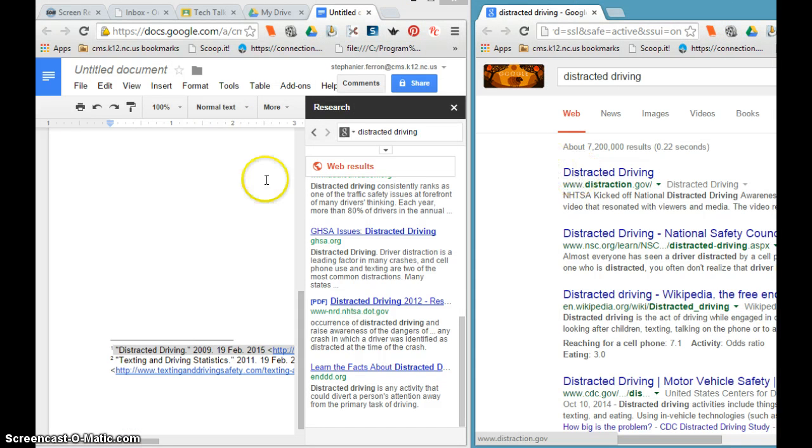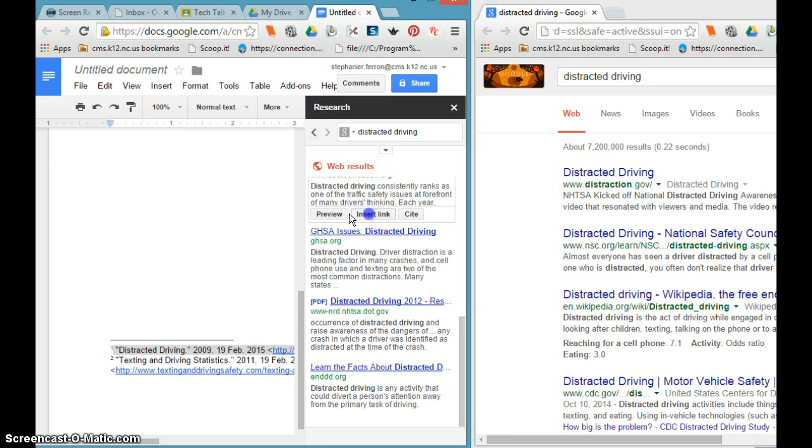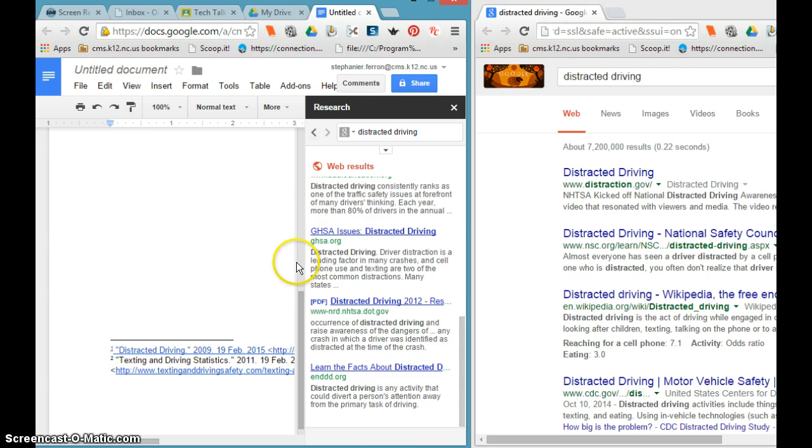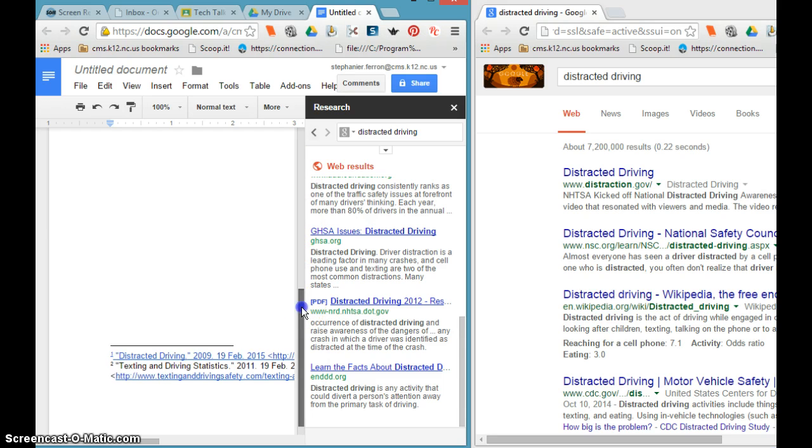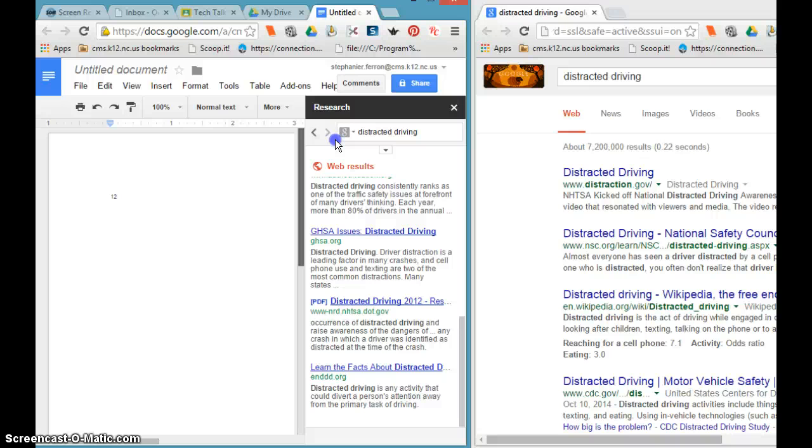Google is working really hard to create a tool that students can use together. This works in every class because all our students should be citing their work when they're using it for research.